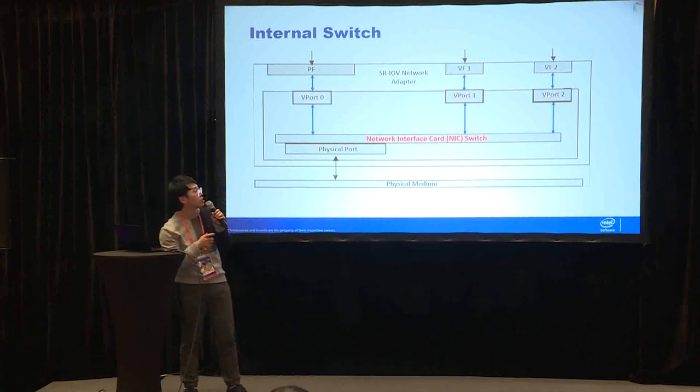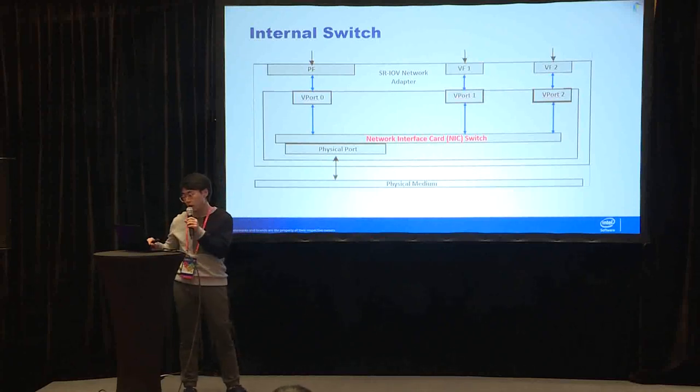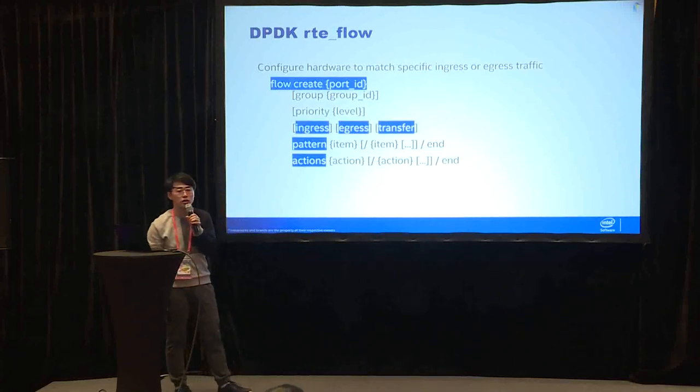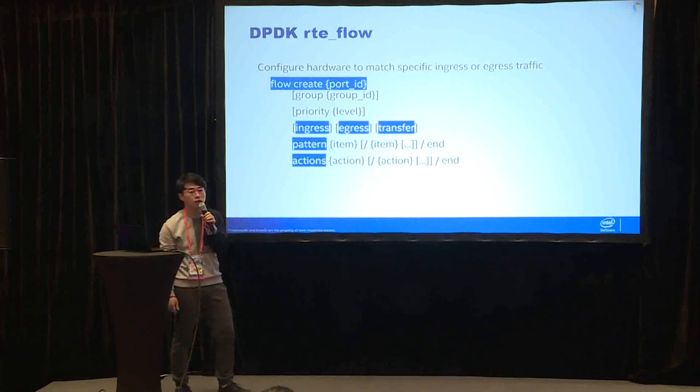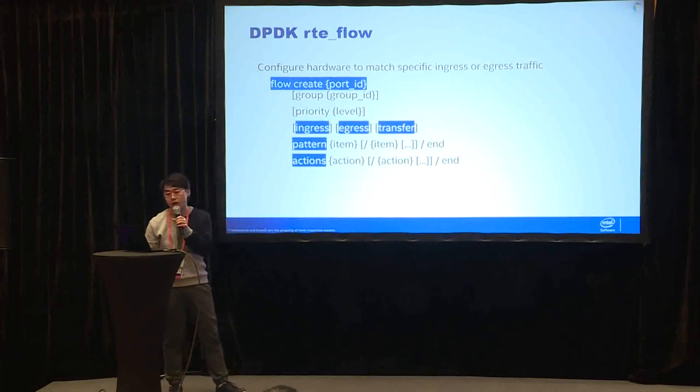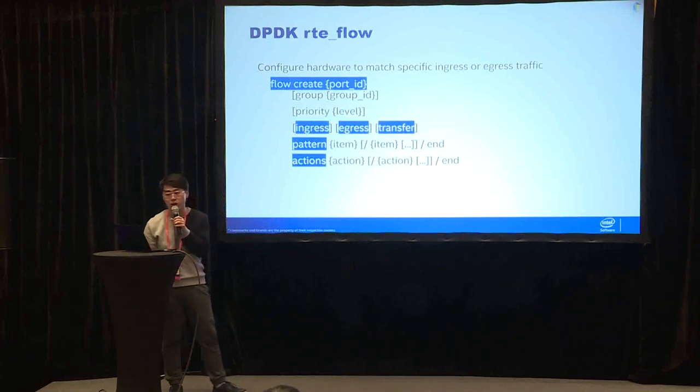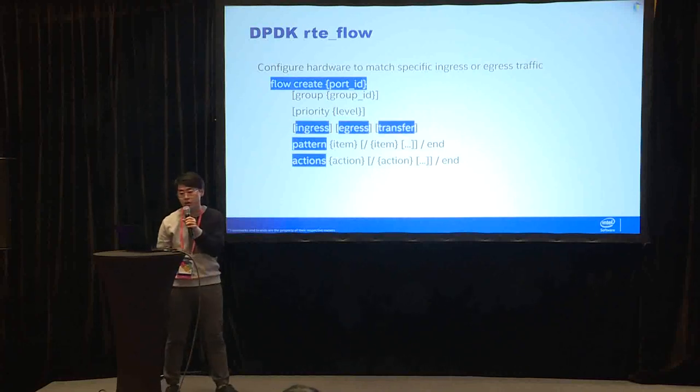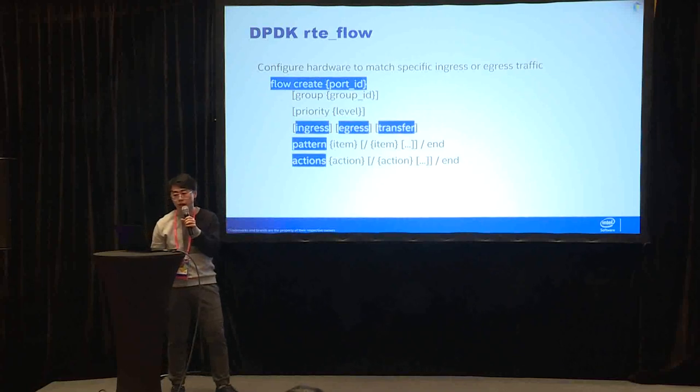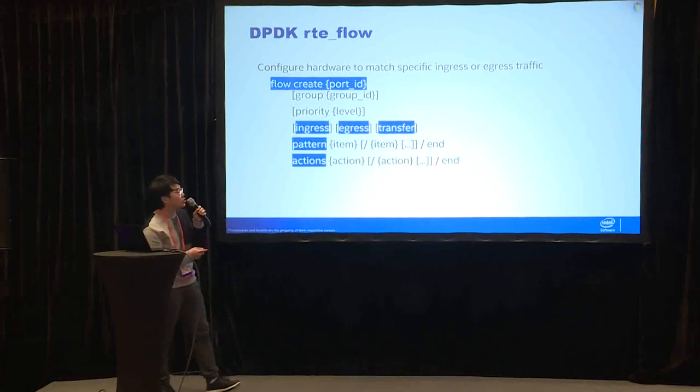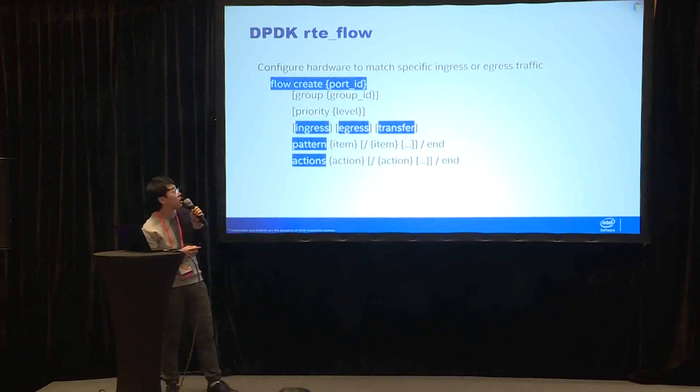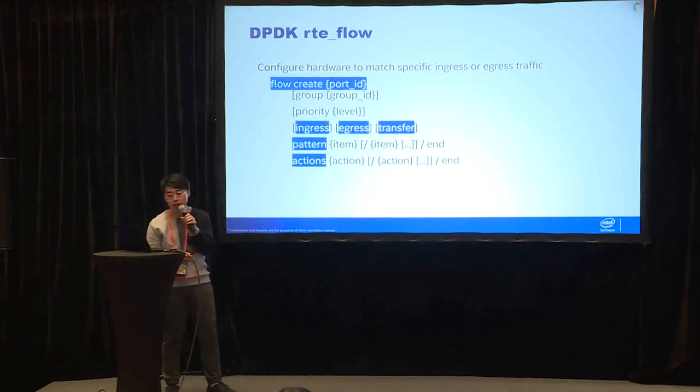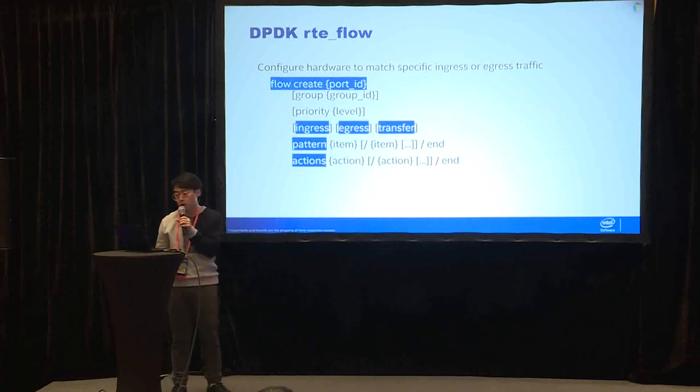Next, to offload the network policy to the hardware, we can use DPDK rte_flow library. This library can configure hardware to match specific ingress or egress traffic. The below flow command is from testpmd. Testpmd will finally call rte_flow library. In this command we can see that there are ingress, egress, and transfer. The transfer is used for SR-IOV. For pattern, we can match the specific traffic and actions, we can accept or drop the packet.